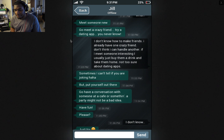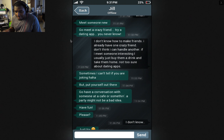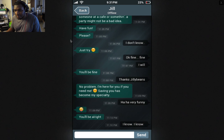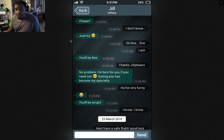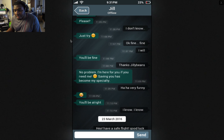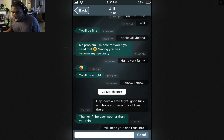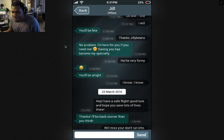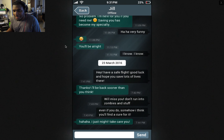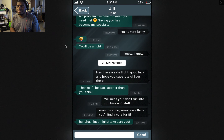Put yourself out there. Go have a conversation with someone at a café or something. A party might not be a bad idea. Have fun, please. Okay, fine. I will. You'll be fine. Thanks, Jilly Beans. No problem — I'm here for you if you need me. Saving you has become my specialty.